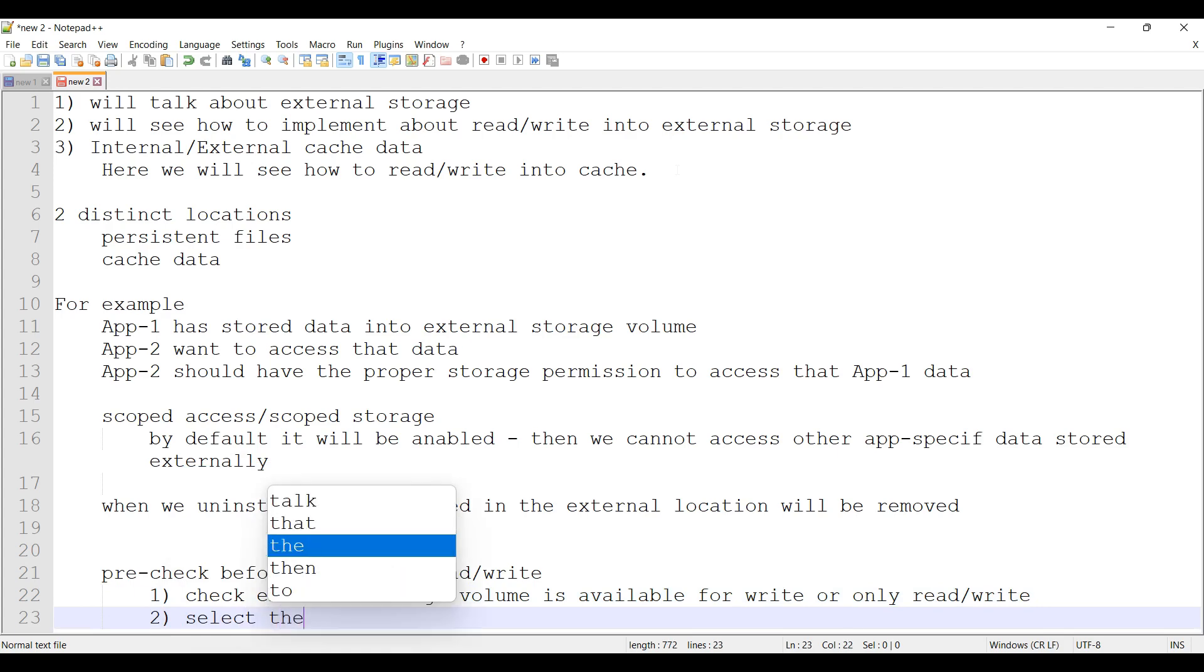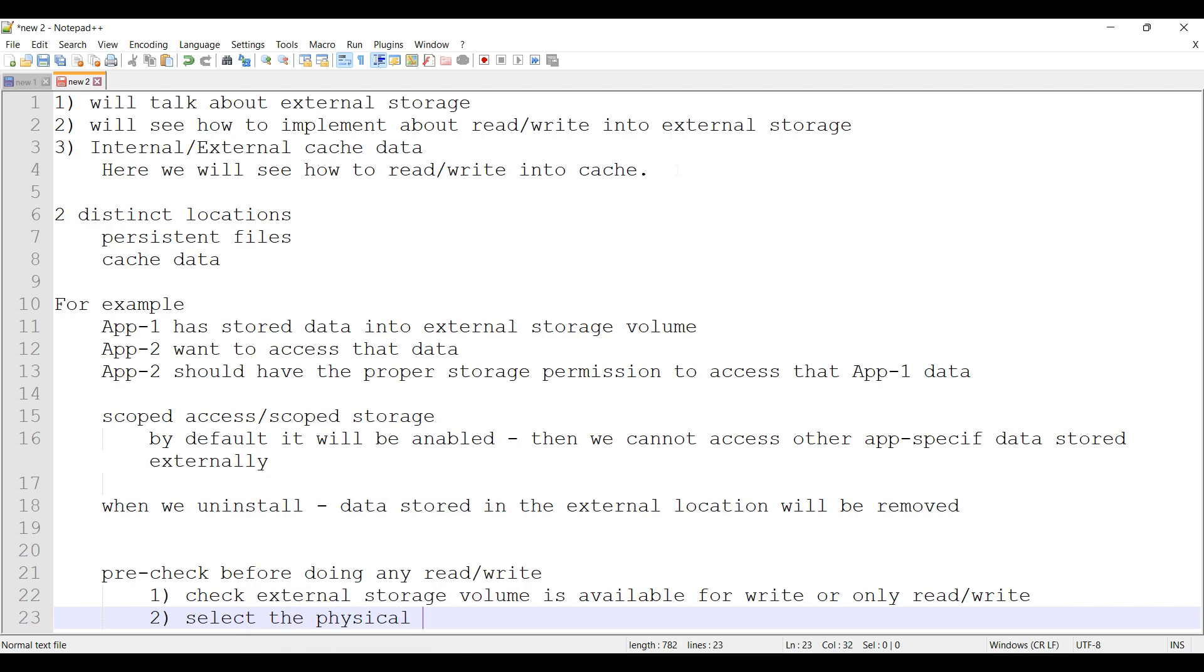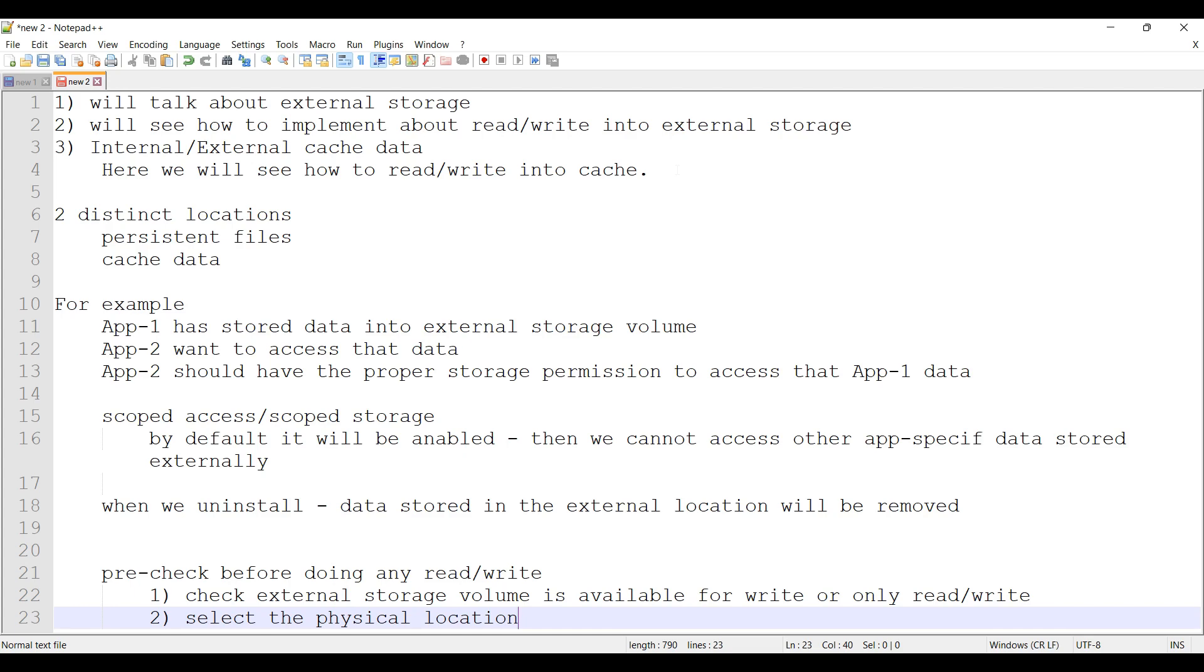Second is to select the physical location. As I said previously, we can partition our internal system and treat it as external storage, so we got one more location. This is the first one, and the second one is SD card, and we can have the USB external storage also. So we will be having multiple physical locations. We have to select where do you want to store the data, then we can do the write or read from that location.